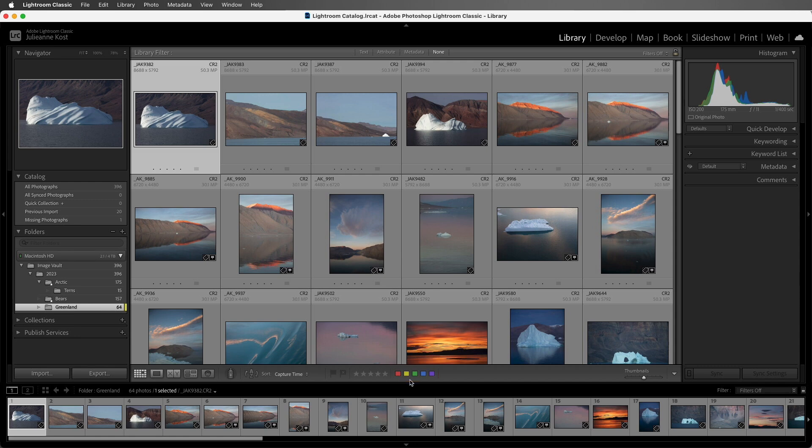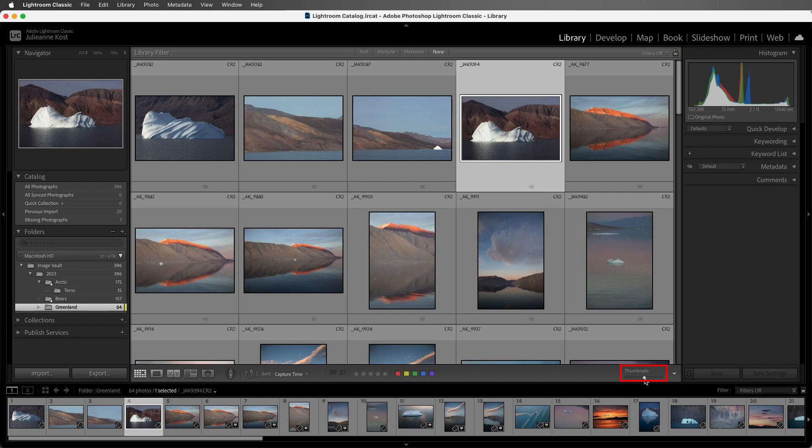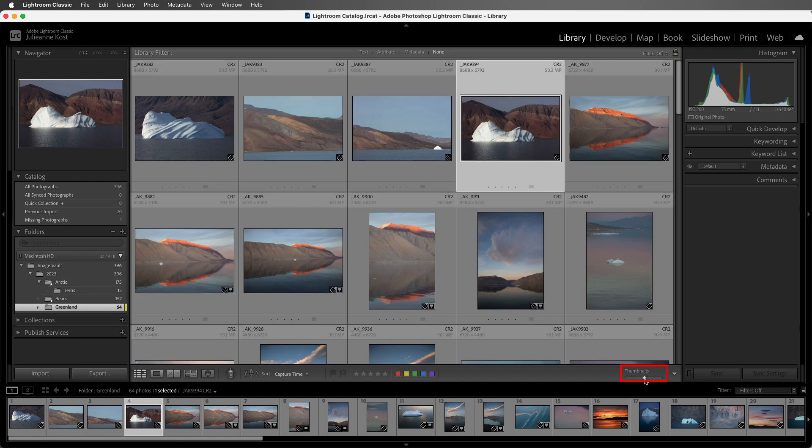So let's start with the flags. I'm going to select this image here in Grid View, and we can use the thumbnail slider in order to see larger thumbnails if we want to, or we could double-click in order to go to Loop View.